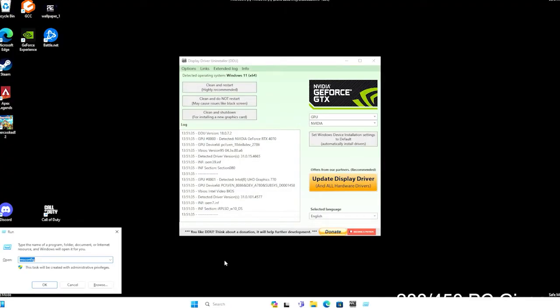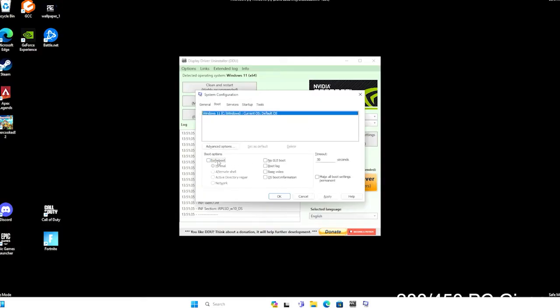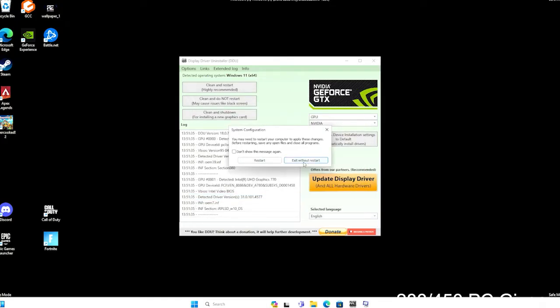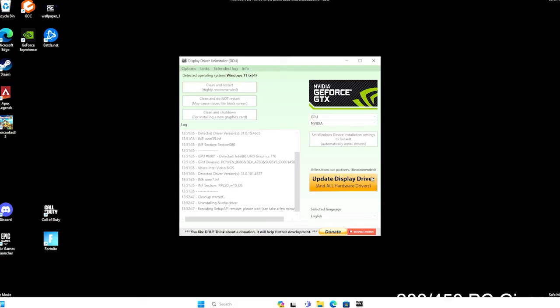However, before we select clean and restart, we want to make sure we go back into msconfig and enable startup into normal mode instead of safe mode. Again, we're going to hit Windows+R — msconfig is already in there so we'll just hit enter. Hit boot, disable safe boot, and apply. Hit OK and then exit without restart. That's going to allow us to do our DDU uninstall and then we'll restart at the end of that. We're going to make sure in our options that DDU Uninstaller is still preventing downloads of new drivers — that's still selected. Clean and restart.